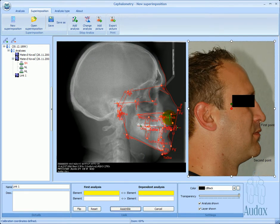By adjusting the image transparency, the correct alignment can be easily checked.